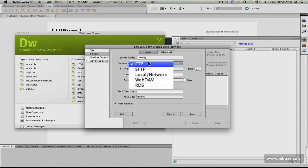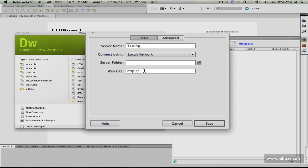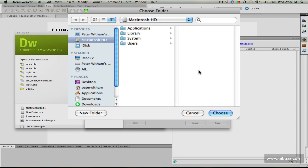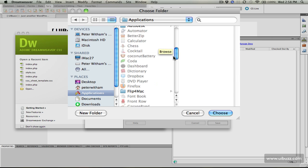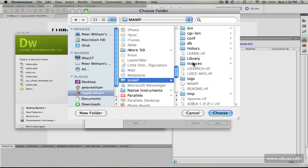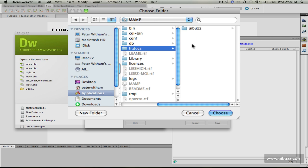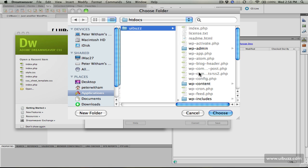I'm going to change the connection to local or network because these are local files. I'll click on the server folder here and do the same thing again. Going down to applications, I'll click on htdocs and UIBuzz, and choose.